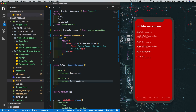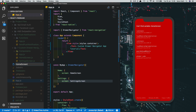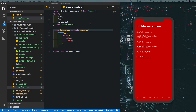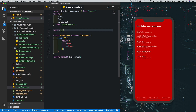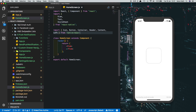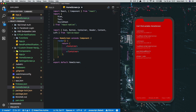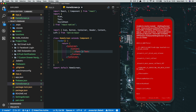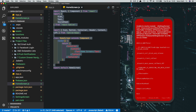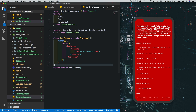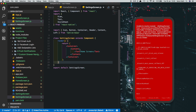Let's first create these two screens. In HomeScreen.js, import the basic React component, call the class HomeScreen, and import the components you need from NativeBase. In the render method, put in a Container with a Content inside, and add a Text element saying 'Home Screen'. Then copy this, create a new file called SettingsScreen.js, paste the data, change the class name, and change the text to 'Settings Screen'.